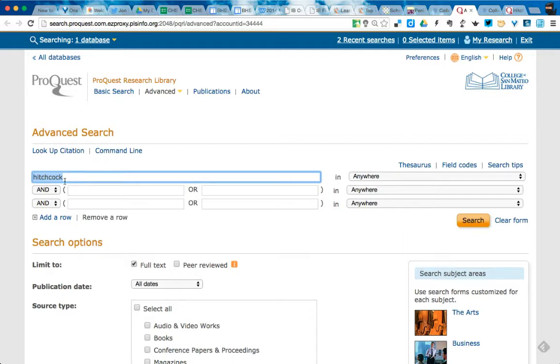In here, I just did a general search term of Hitchcock. And I'm going to go ahead and click search.